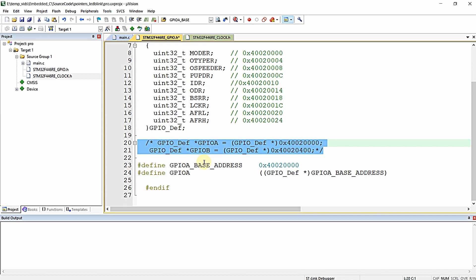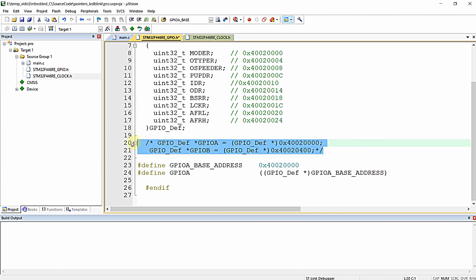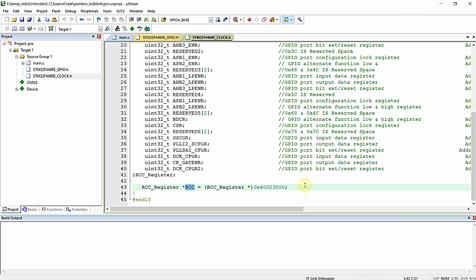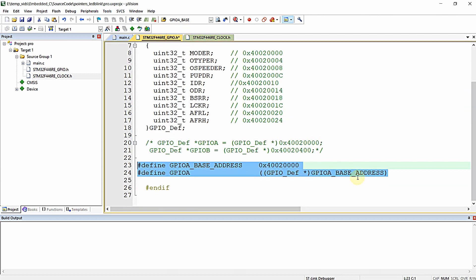Once you do this, the declarations and definitions will be done in the later part of the program. But if you define and declare macros like this, it will be defined in the preprocessed stage, in the very initial stage of the program itself. In a similar fashion, I am going to perform the same operation for the RCC register.